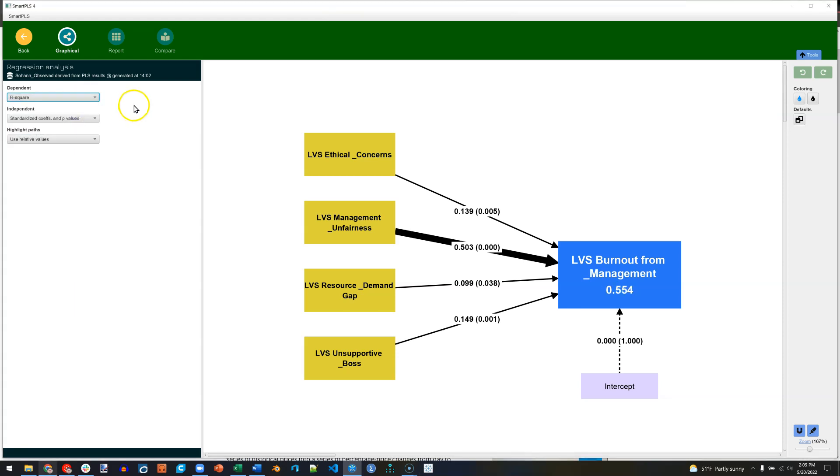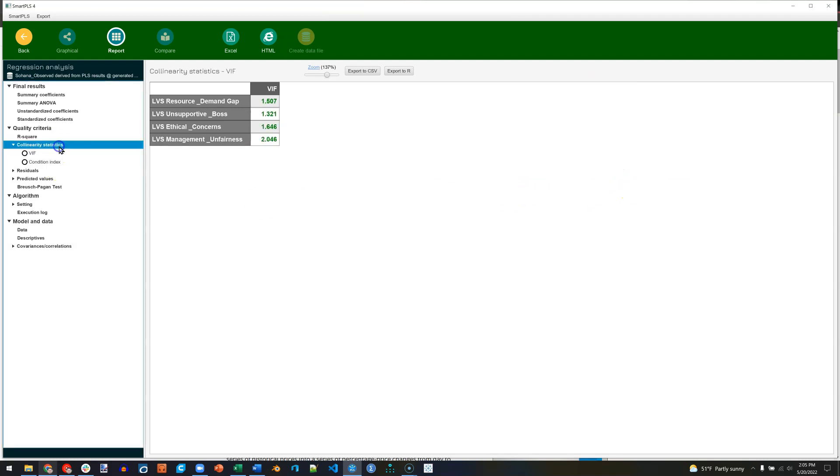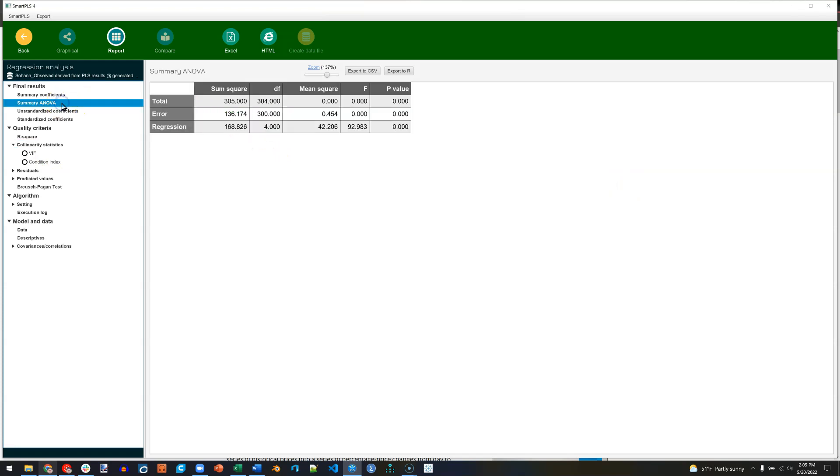Okay, what you want to do is go to Report. And you can see the summary coefficients right here, including their p-values and confidence intervals. And you can see collinearity diagnostics here with the VIFs. We want these less than 3.3. You can see the summary ANOVA table, which tells you whether these altogether are good predictors of the dependent variable.